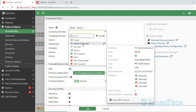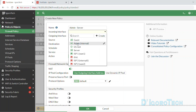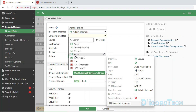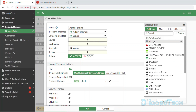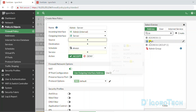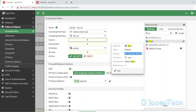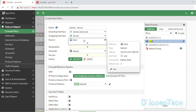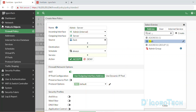The incoming interface or source interface would be the admin — this is where my computer is currently connected. The outgoing interface or destination interface would be the server which we want to access. For the source address, we can choose all or specify using the admin or internal network address. You can verify by pointing your cursor onto it. This address was automatically created when we configured the admin or internal interface. For security purposes, you can specify only the devices or users that you want to access the server network. For this demo, we are going to allow the whole subnet, so we will choose the admin or internal network address.